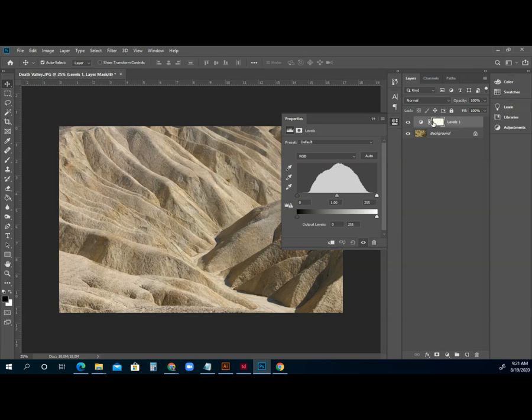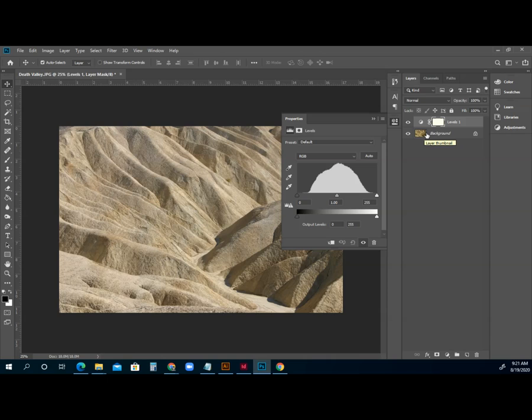We see that there's an adjustment layer here now. Again, when we edit, we can simply turn it off, and it will non-destructively edit our image. So that's, again, the importance of doing it through using an adjustment layer.